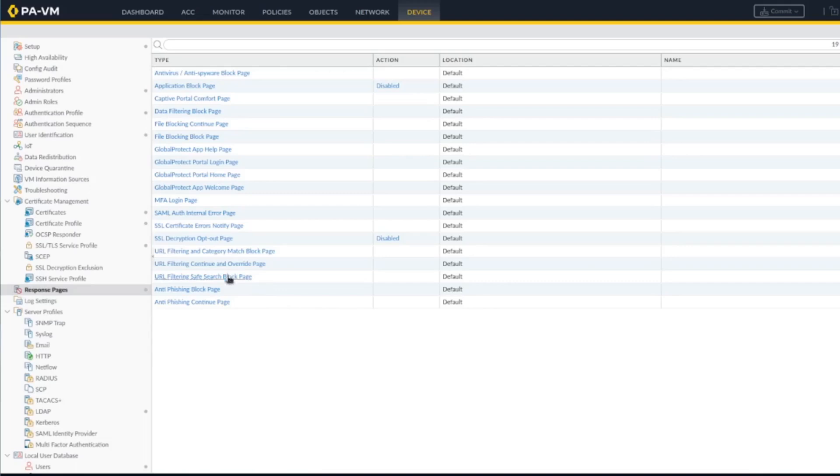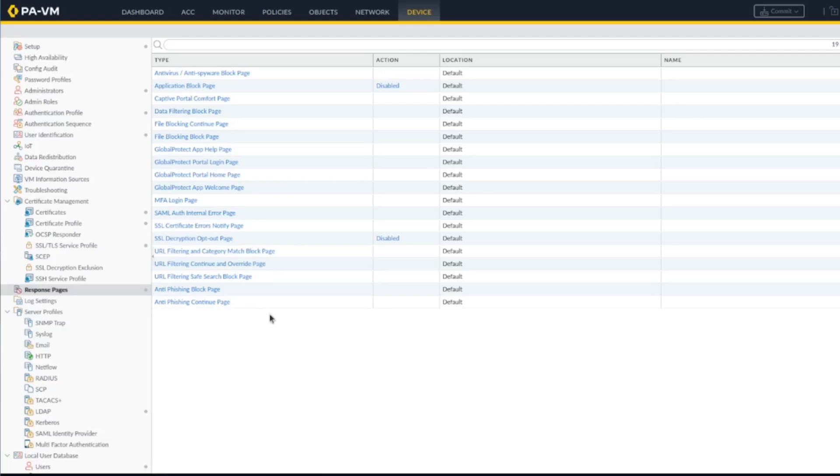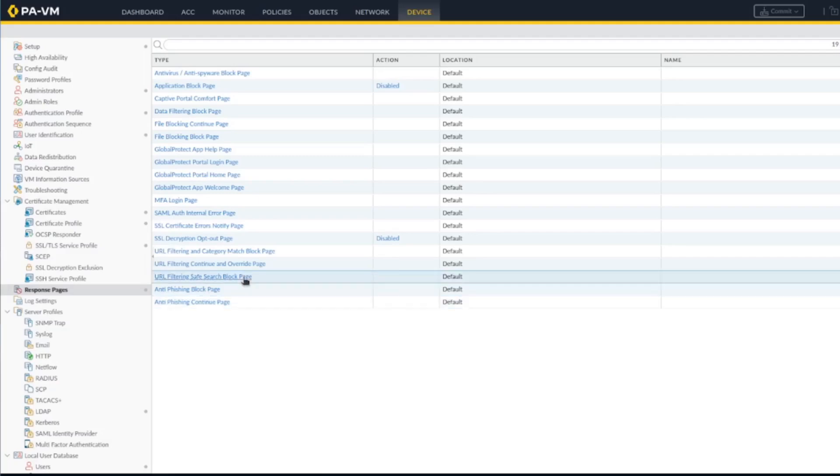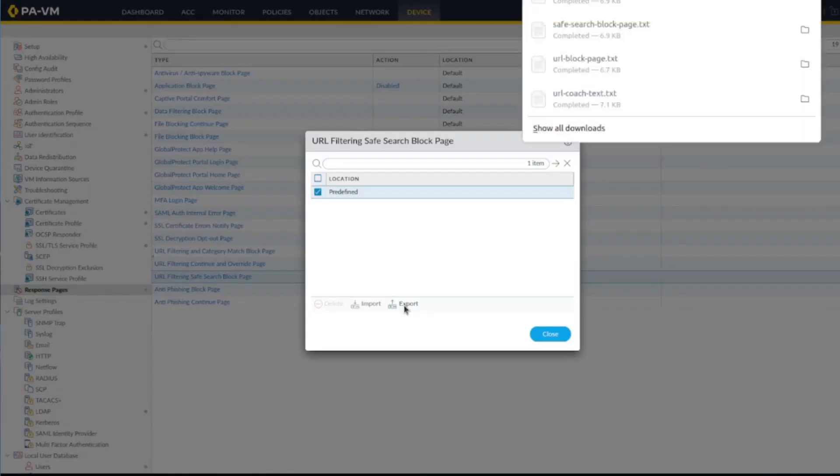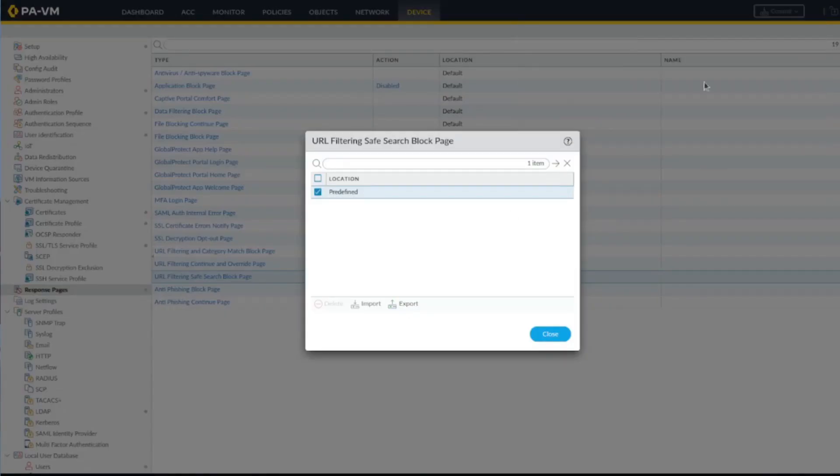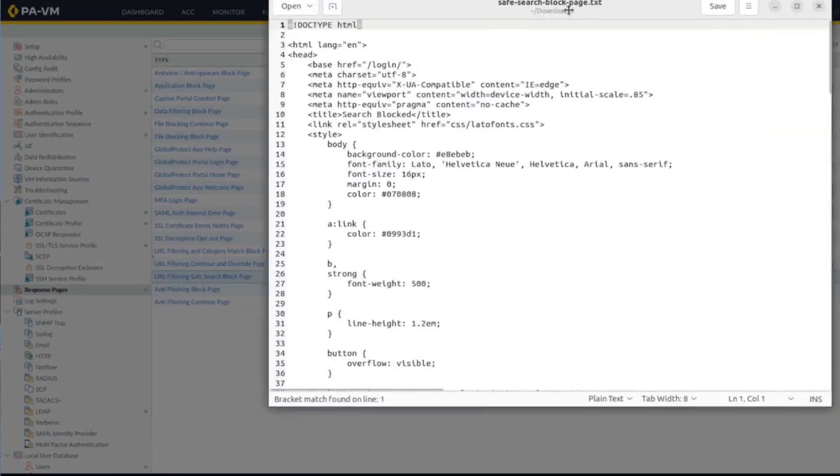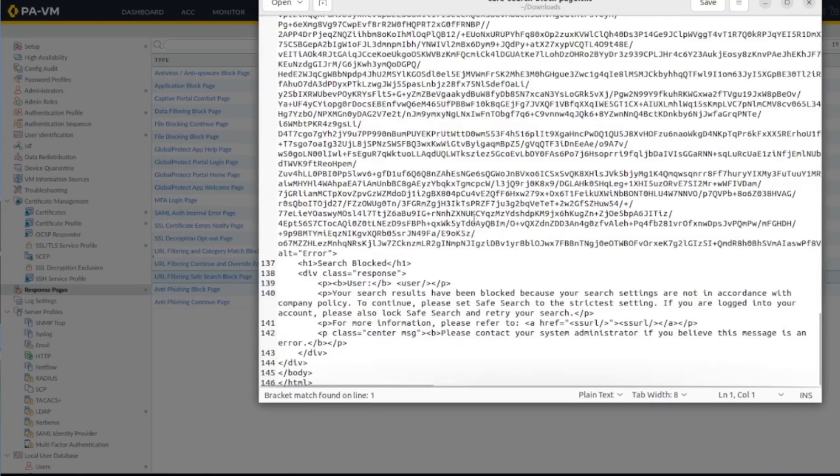If you want to get the actual deny page, which is actually here, the response page. You have the one with the continue, the one with the safe search block page, and here the category match and block. Here you have the default pages. You can specify and tweak them. This is basically just HTML. You come here, you specify, you do export, and the portal will open to the text editor and it's actually HTML.